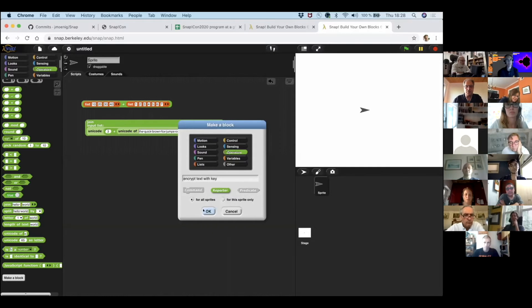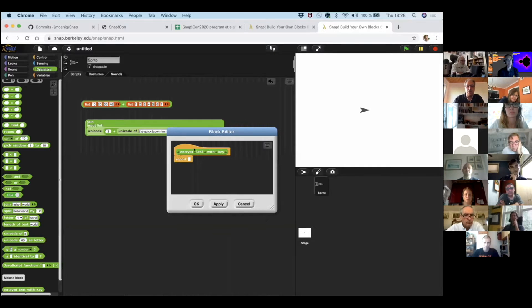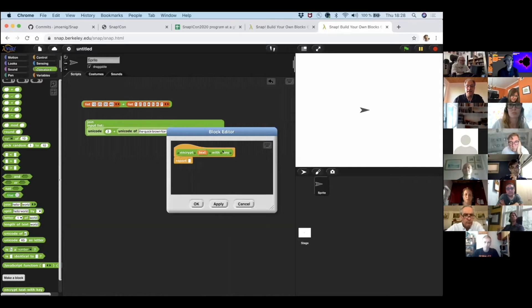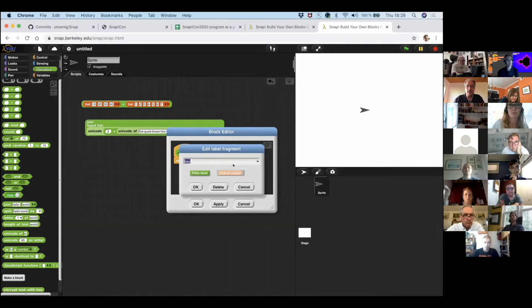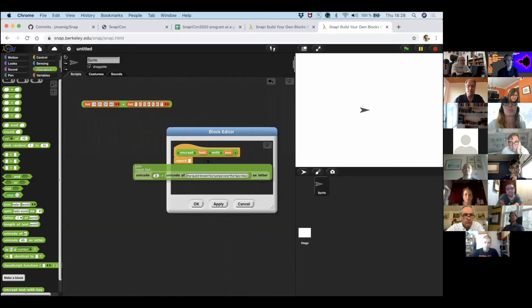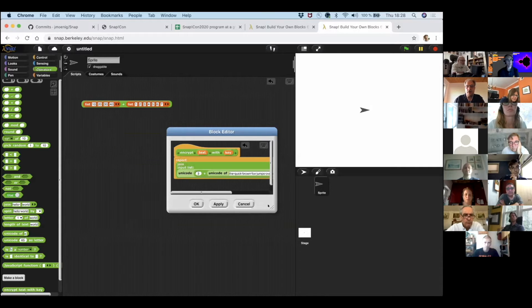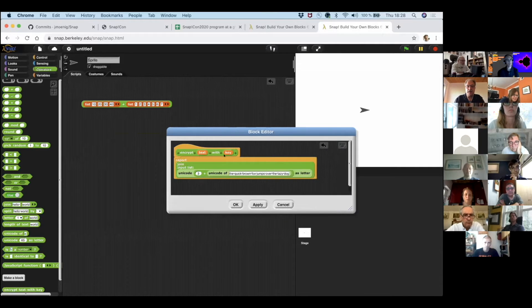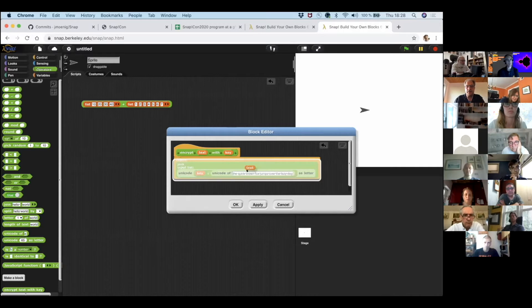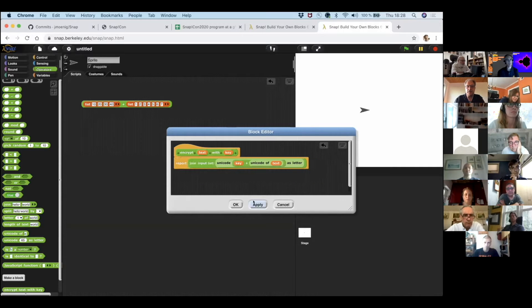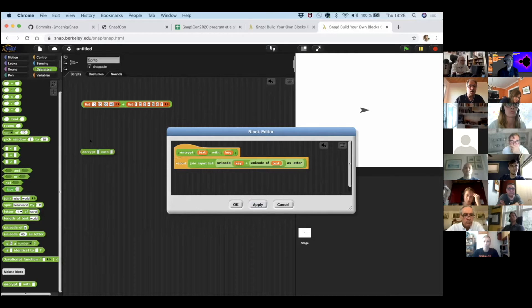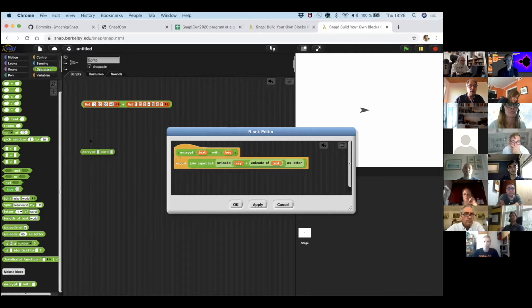This also works for the inverse function. Here's Unicode of a number as a letter. We get a letter. Now if we pass in a list of numbers, we get a list of letters. So once we have a list of letters, we can just concatenate them using join. And we got another word, an encrypted word. And this is basically like a Caesar cipher.